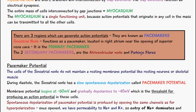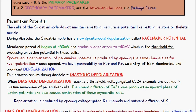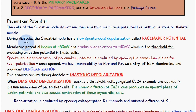Now let's talk about the pacemaker potential. The cells of the sinoatrial node do not maintain a resting membrane potential like resting neurons or skeletal muscle. During diastole, which is the resting phase of the heart, the sinoatrial node has slow spontaneous depolarization — also known as the pacemaker potential. The membrane potential begins at minus 60 millivolts and gradually depolarizes to minus 40 millivolts, which is the threshold for producing an action potential.